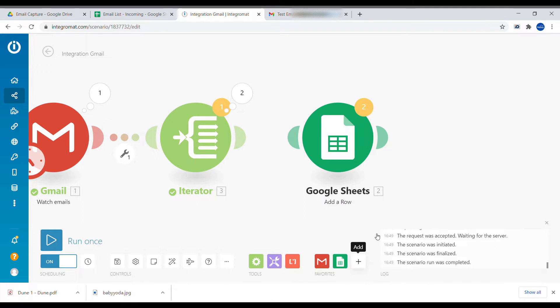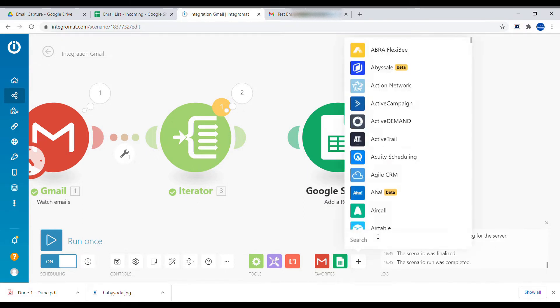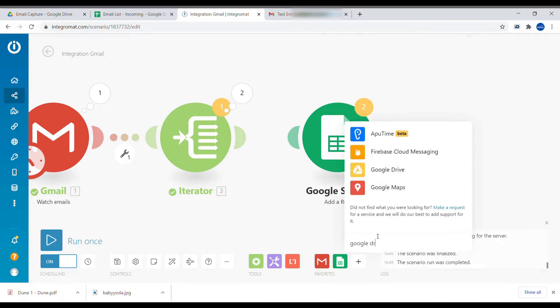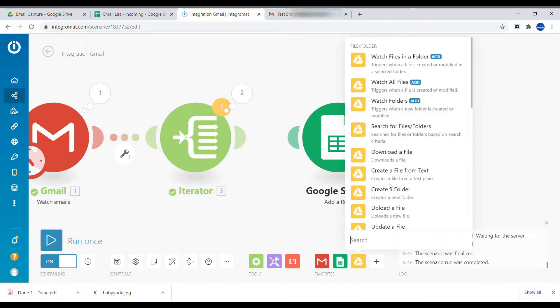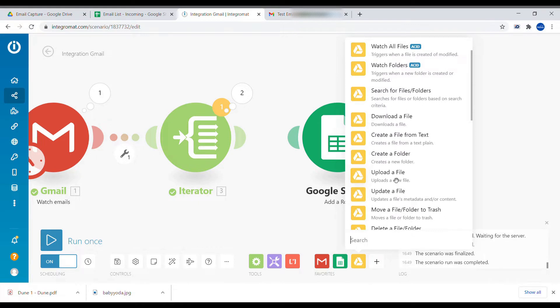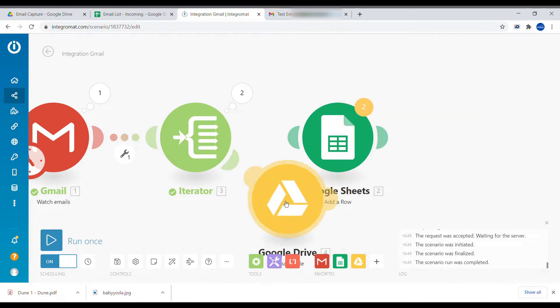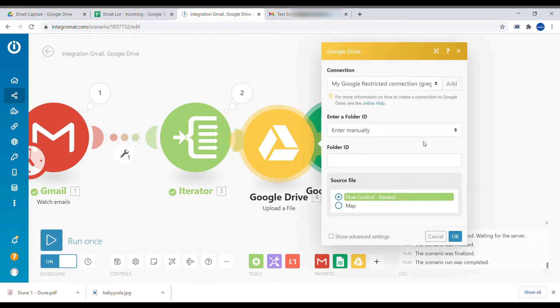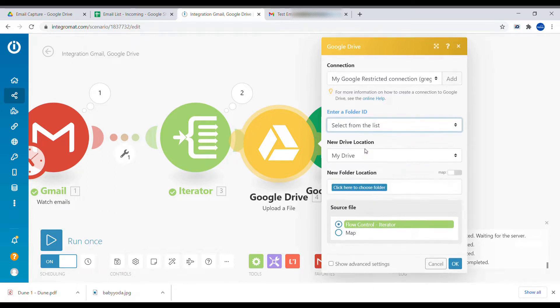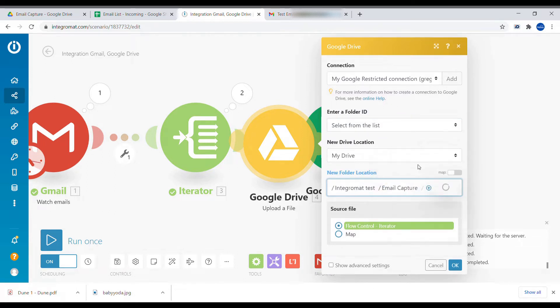So let's add a Google Drive module. We're going to select upload the file. We need to select a folder. We will select from the list. And we'll select email capture, the folder that we created.